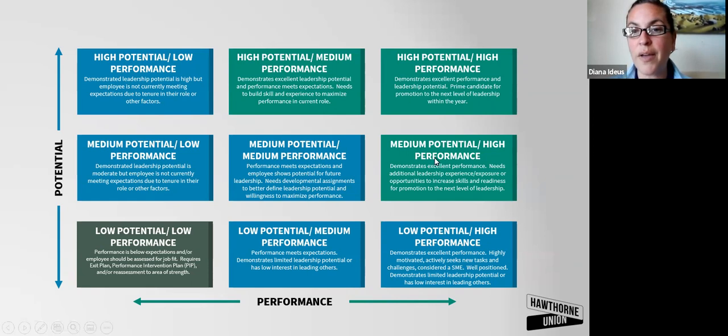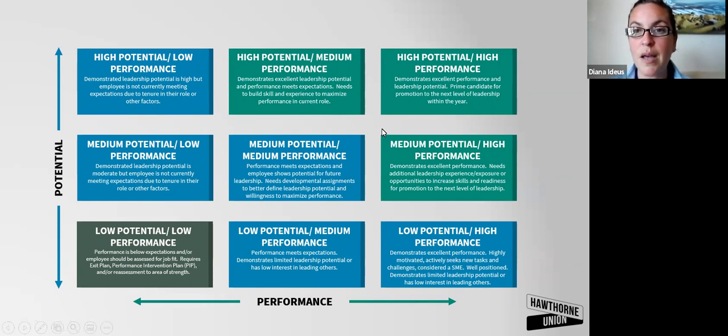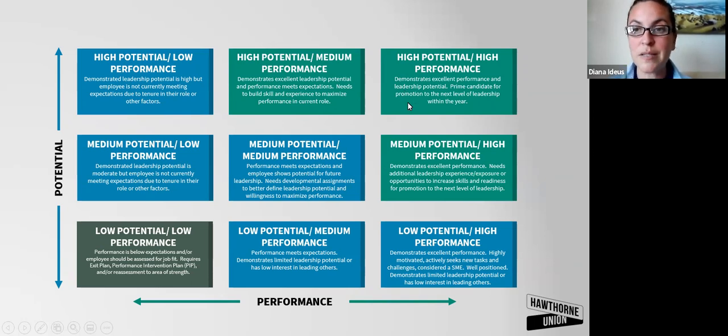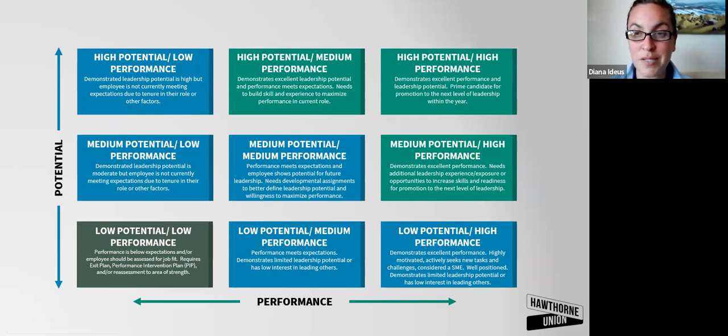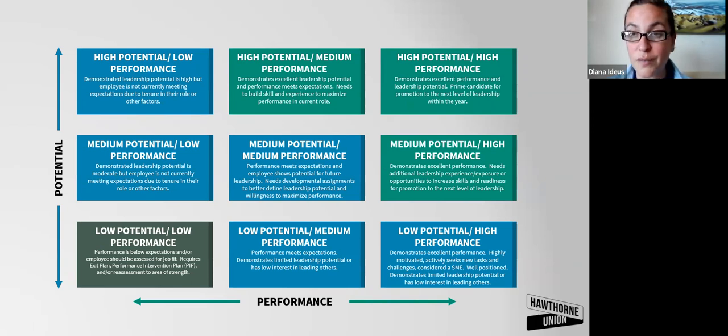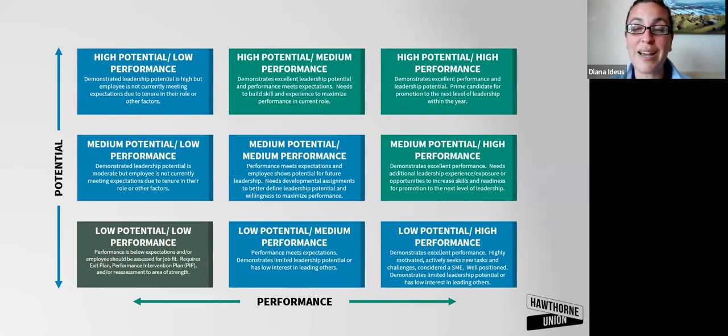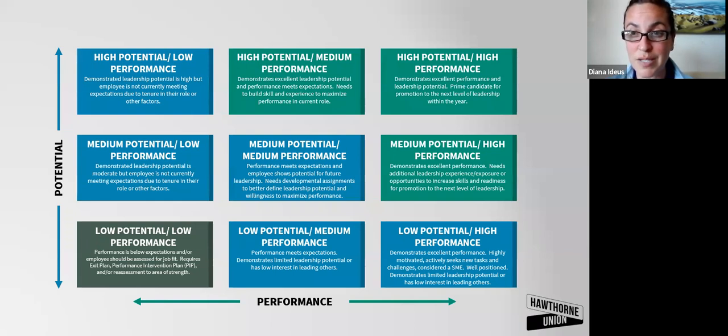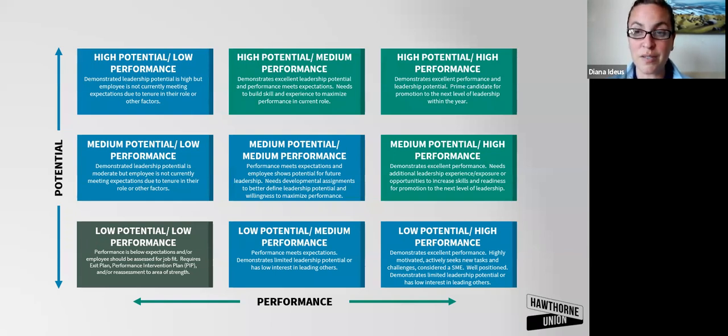On the high performance side, we have our well-placed subject matter experts. But then also for your high potential, high performance, you may not have enough positions available in the next year or two years to promote all of these people. So it is important to have these conversations. Is someone on your succession plan? Do they actually think that they're going to be here when you retire or when you transition? It's important to have these conversations.